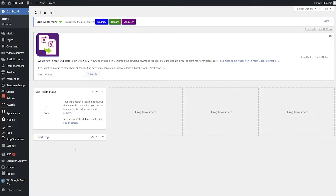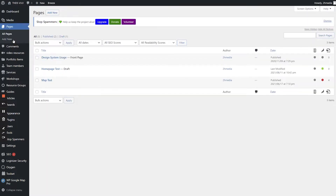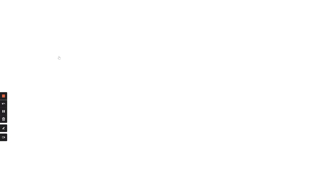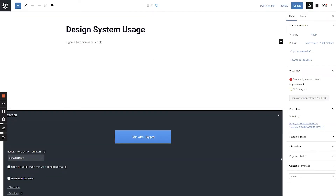From the WordPress dashboard, select Pages in the left-hand navigation and open up the page you'd like to duplicate. Note that in this case we're not going to open the page using Oxygen Builder — we're going to open it using the default WordPress editor.